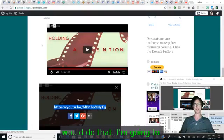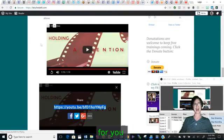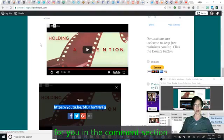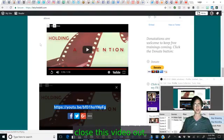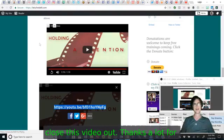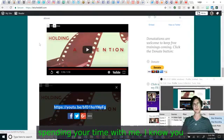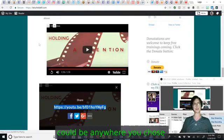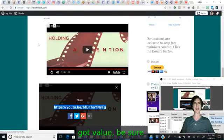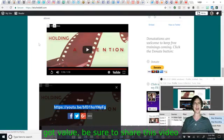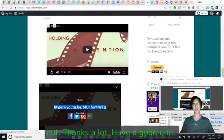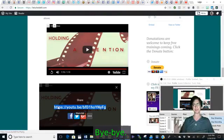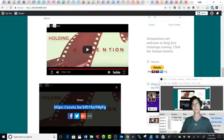I'm going to add that code for you in the comments section as I close this video out. Thanks a lot for spending your time with me. I know you could be anywhere you chose to be. If you got value, be sure to share this video out. Thanks a lot. Have a good one. Bye-bye.